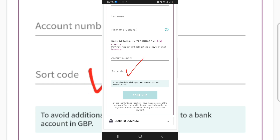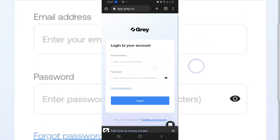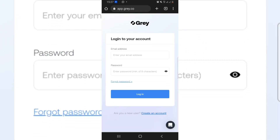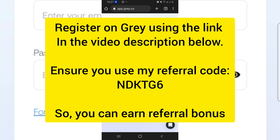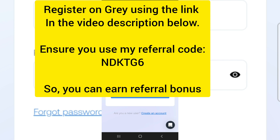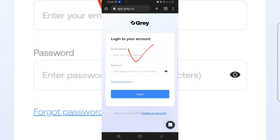I'm going to use Gray or Gig Pay for this because many of us don't have international passports or driver's licenses to verify a Wise account. Most of us have Gray accounts and many have Gig Pay accounts, and you can verify these with just your NIN. If you don't have a Gray account, go down to the video description — there's a link that will bring you to the Gray website so you can create your account.